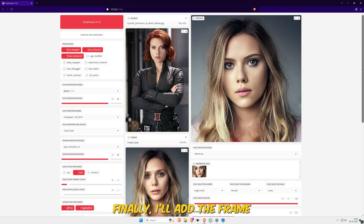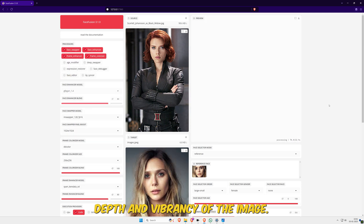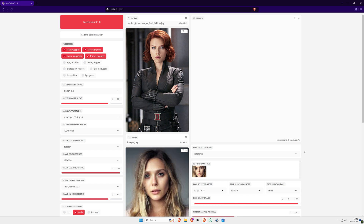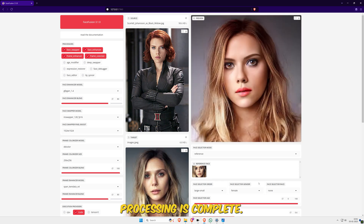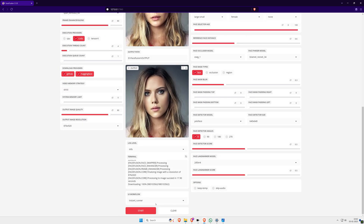Finally, I'll add the Frame Colorizer model to the mix. This model enhances the color depth and vibrancy of the image. Processing is complete, and here's the final preview. Let's save this result as well.